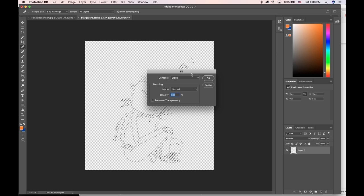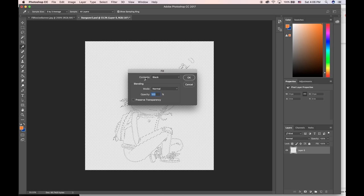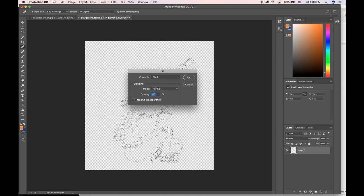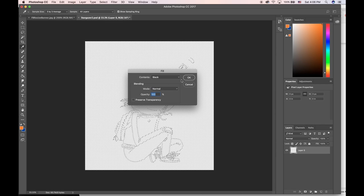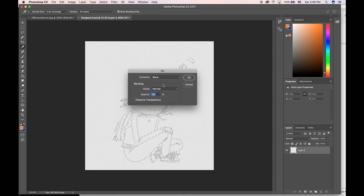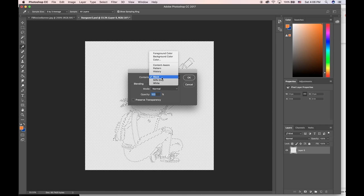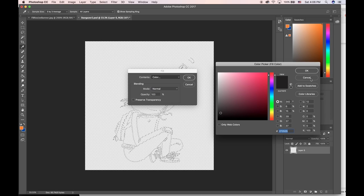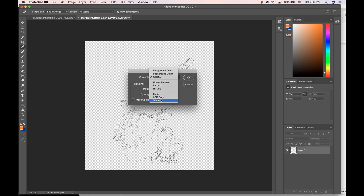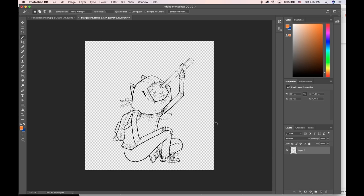That pulls up my fill box here. You could choose Fill—I think that's in Layer—but I don't even know where Fill is. I always just hit Shift F5 and it lets you choose from black, white, or you can choose a specific color. I'm just gonna do black.